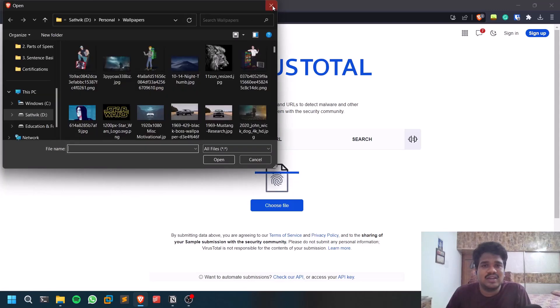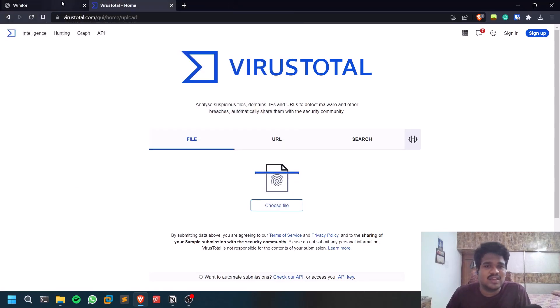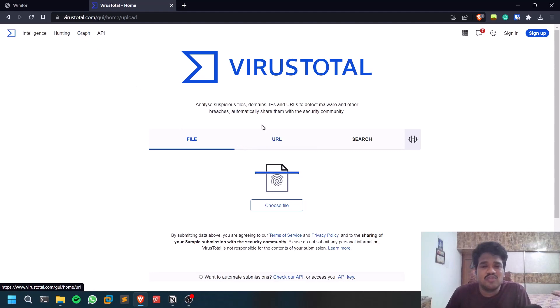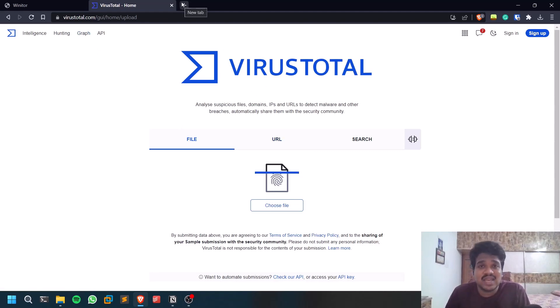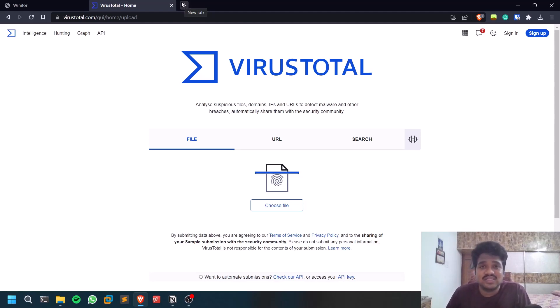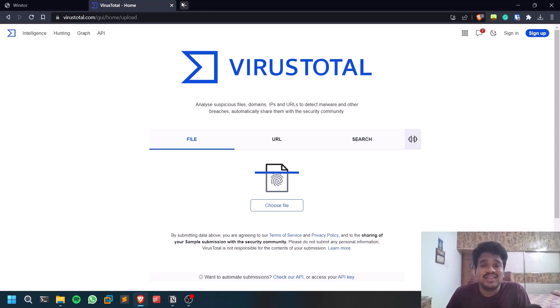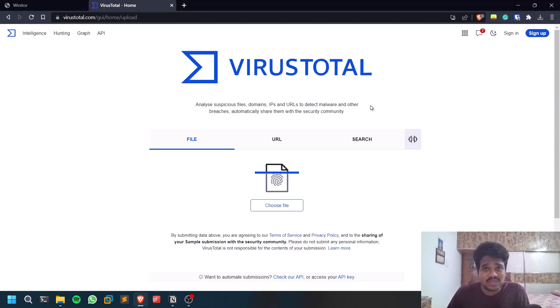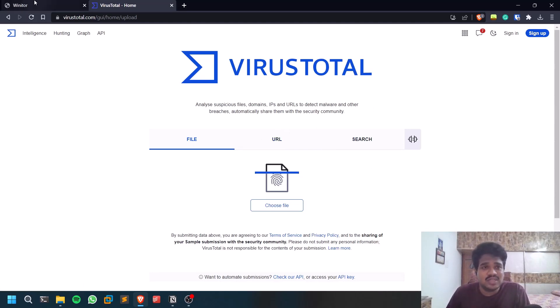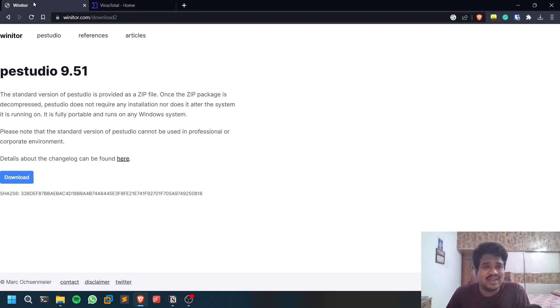VirusTotal uses a technique called hash finding. It generates the hash of the file that you upload, then it tries to fetch within the database. For example, if some malware is detected today by some renowned antivirus, it's going to calculate its hash and show its database. VirusTotal simply does that, nothing more than that.